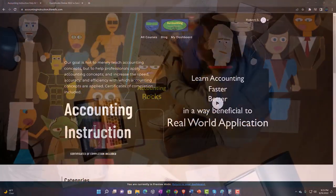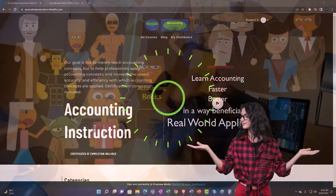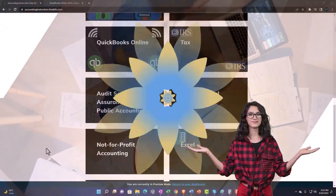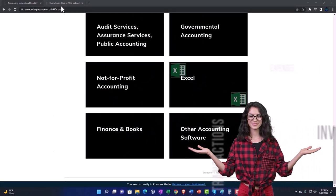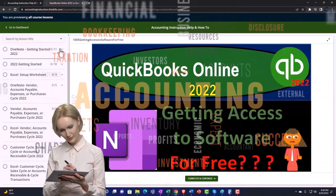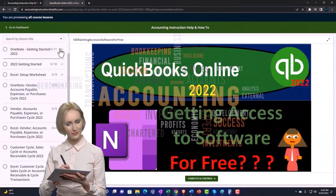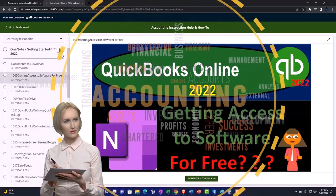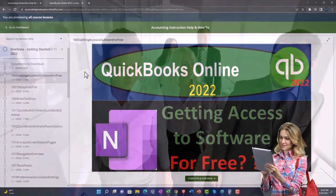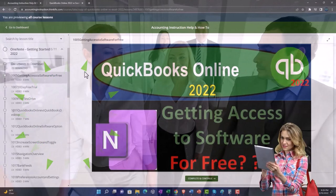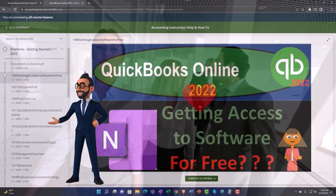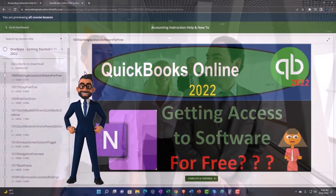Consider supporting accounting instruction by clicking the link below, giving you a free month membership to all of the content on our website, broken out by category, further broken out by course, each course organized in a logical, reasonable fashion, making it much more easy to find what you need than can be done on a YouTube page. We also include added resources such as Excel practice problems, PDF files, and more like QuickBooks backup files when applicable. Click the link below for a free month membership to our website and all the content on it.